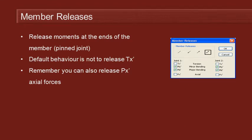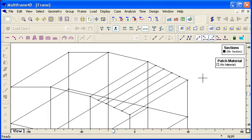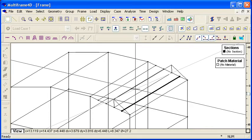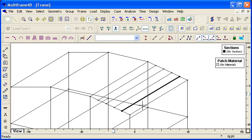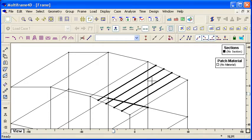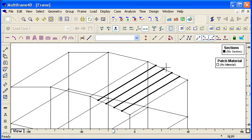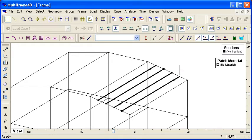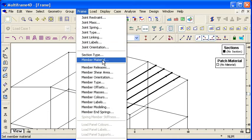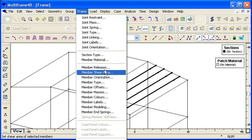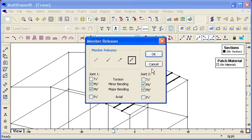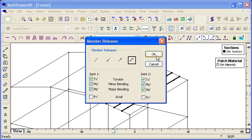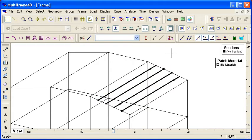So let's look how this works in Multiframe. Here we have a number of rafters in our model and we can set the properties of those rafters. So we can set it to be rigid or we can set it to be pinned. And if we take a look at the member releases dialogue box, we can see that by choosing the pin pin icon, we release our major and minor bending. If we wanted to explicitly release the torsion, we would select that option there.